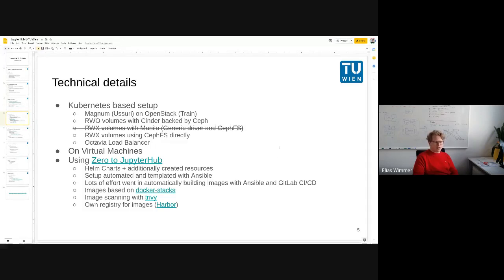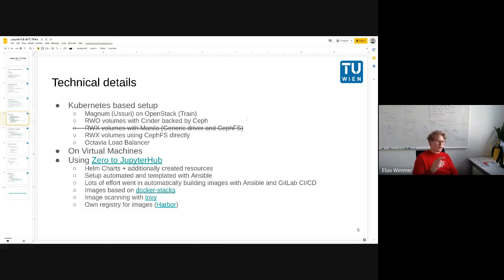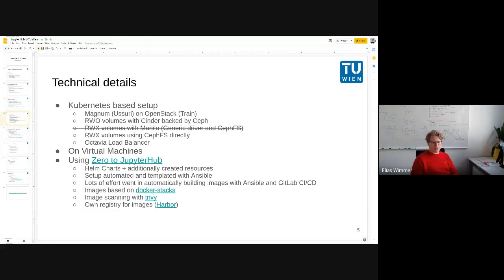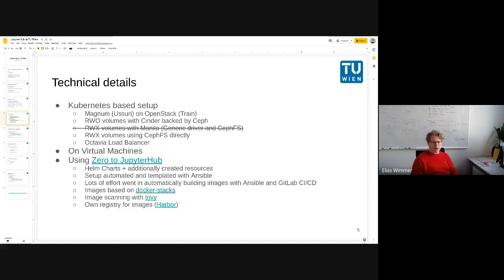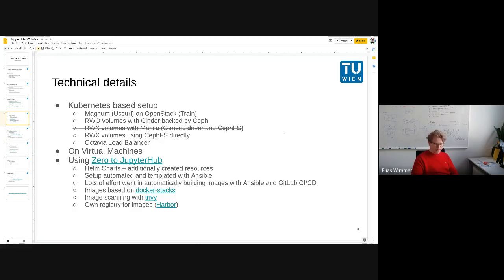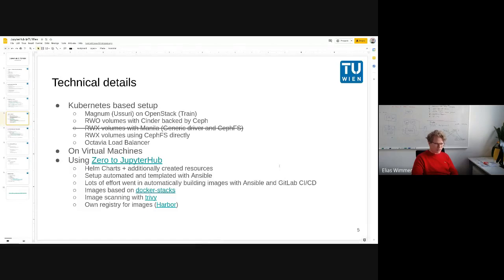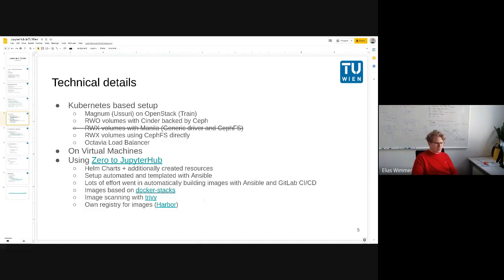I'm using Zero to JupyterHub, so these are Helm charts for the Kubernetes cluster where we additionally create resources in the cluster with some Ansible scripts. The main effort really went into building the individual images with the individual software stack for each lecture. So we have a quite elaborate CI/CD setup already for this. Images are based on Docker stacks, we do some image scanning since this semester, and we are running everything on our own registry for speeding up everything.